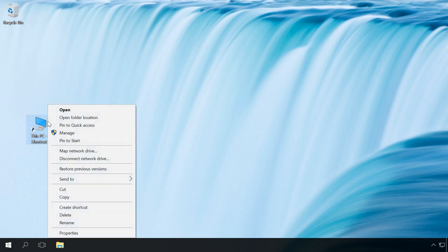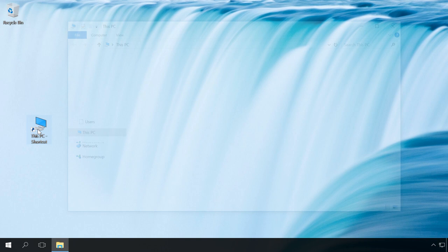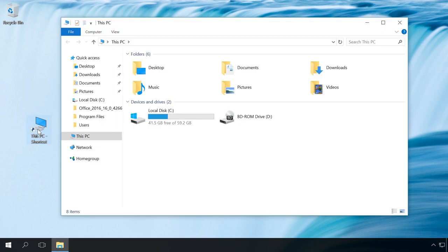In fact, this method is not too correct, as a shortcut has no functions like a context menu of this PC icon. Nevertheless, you can access this folder from the desktop.